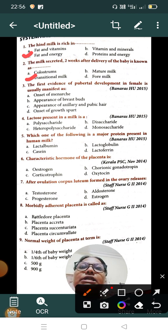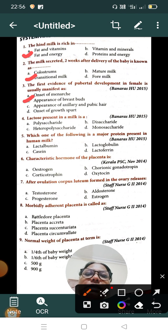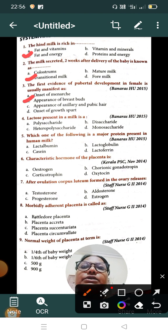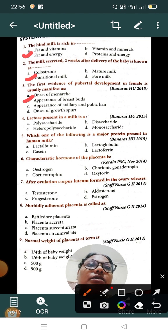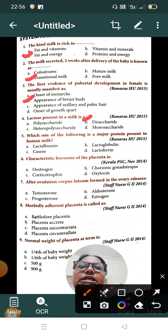The first evidence of pubertal development in females is the appearance of breast buds. Question number four: lactose present in milk is — Option A: polysaccharide, Option B: disaccharide, Option C: heteropolysaccharide, Option D: monosaccharide. The correct answer is Option B, disaccharide.